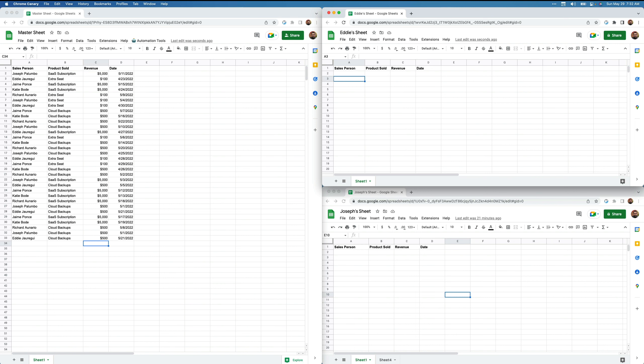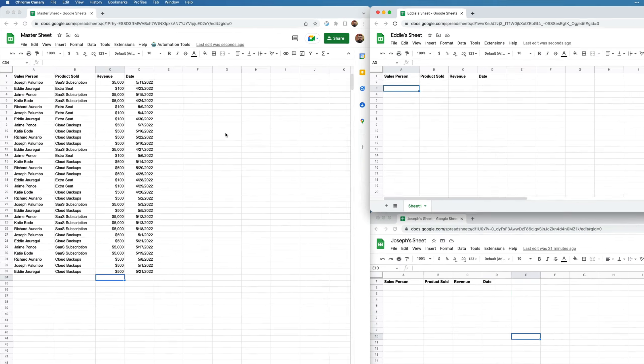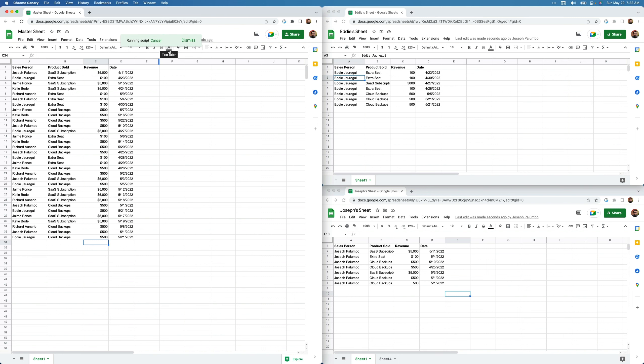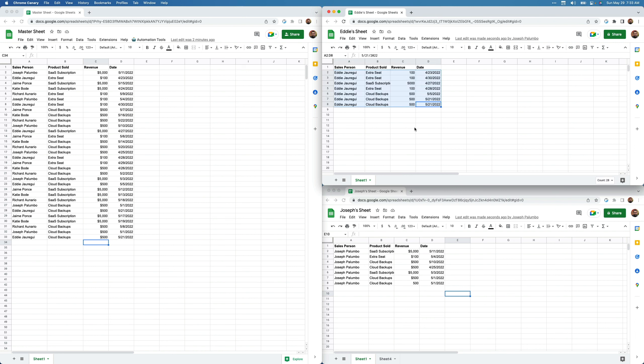The last method is using Google Apps Script to parse through that original table, find the names of the people we're looking for, and drop them into their own individual sheets. I've already written the code. I'll click on Automation Tools and click the function 'Move Reps to Individual Sheets.' Both the Eddie sheet and the Joseph sheet get filled out — these values have been copied over and are not dynamic.